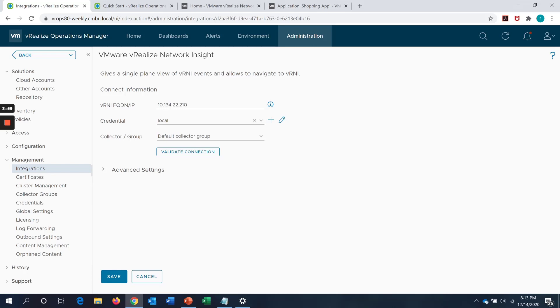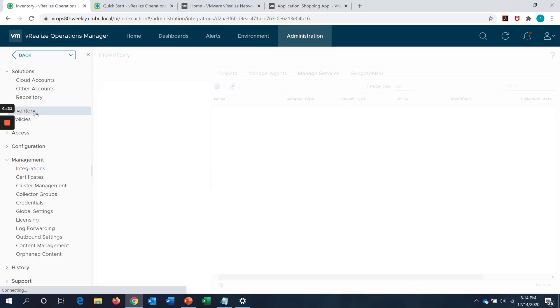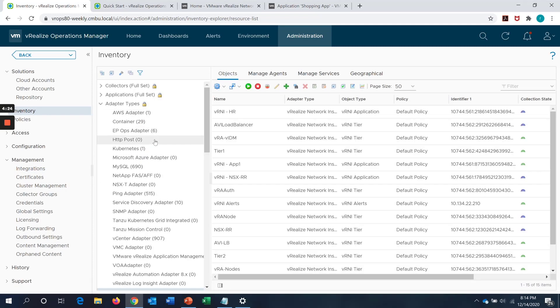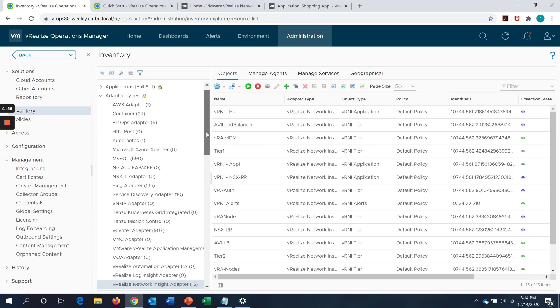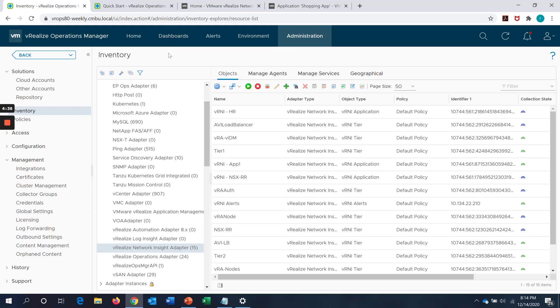We just need to edit and then configure the same with the FQDN or the IP address of your VRNI platform appliance. With the credentials, we can validate the connection. We can also specify under advanced settings what kind of events do we need to bring in from VRNI into VROps and what level of severity, whether it is critical, moderate, or warning. Once this configuration is saved successfully, it will start the data collection. We can go into the inventory tab under administration on VROps and you have adapter types. And if you scroll down, you see the vRealize Network Insight adapter listed and you can see whether the data collection is happening successfully or not. That is on the initial configuration.